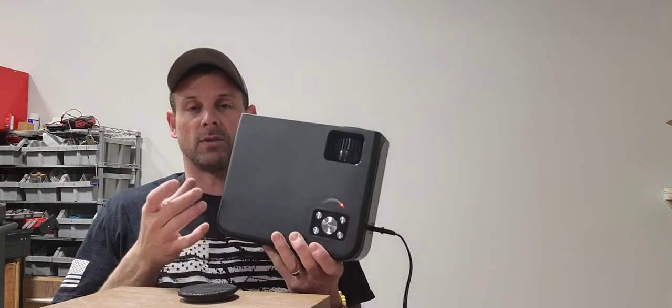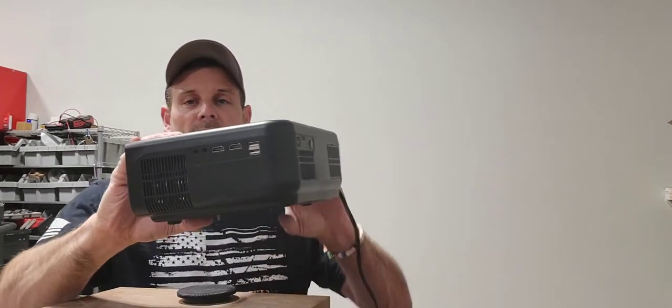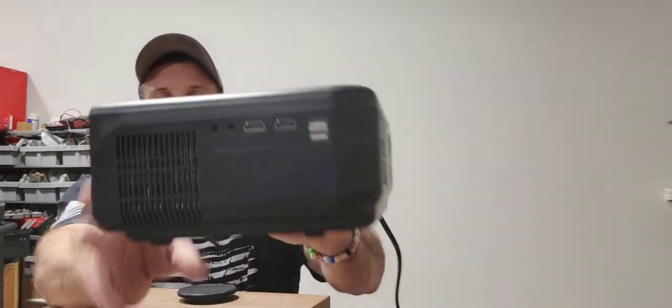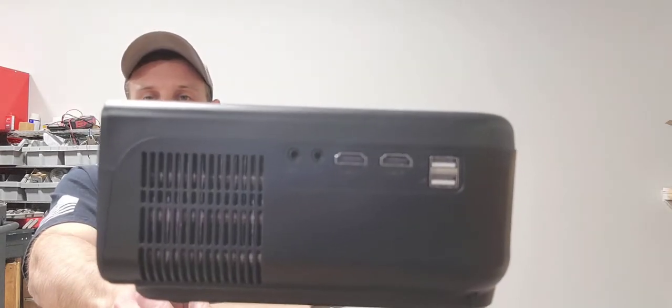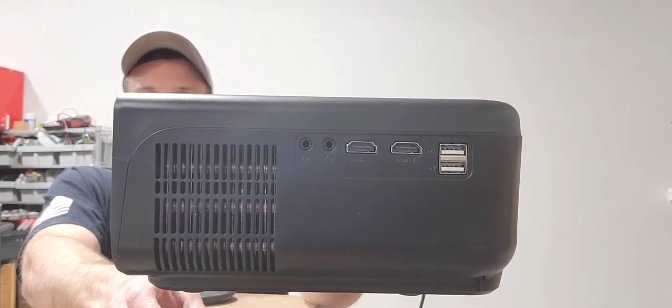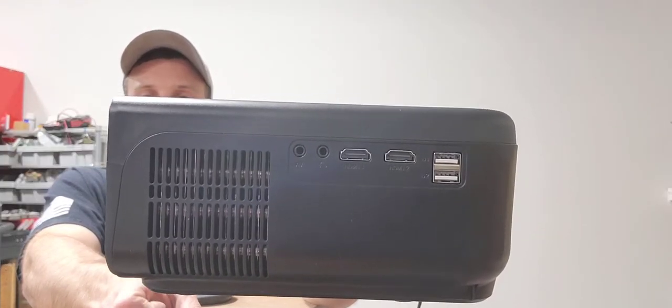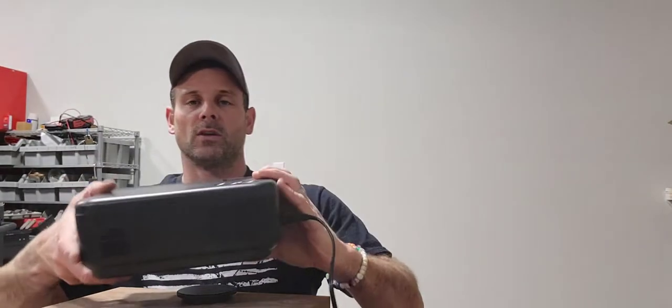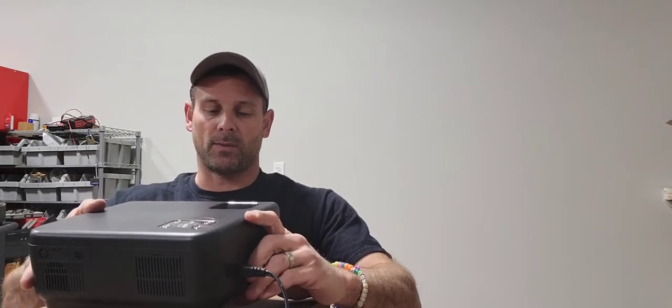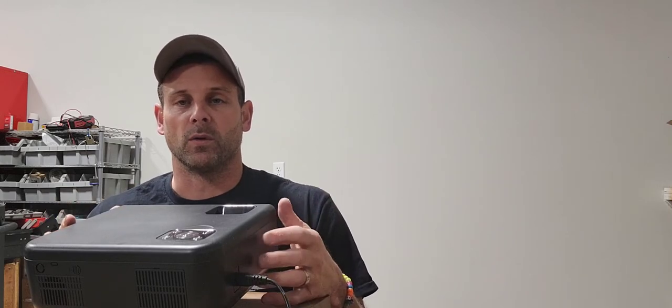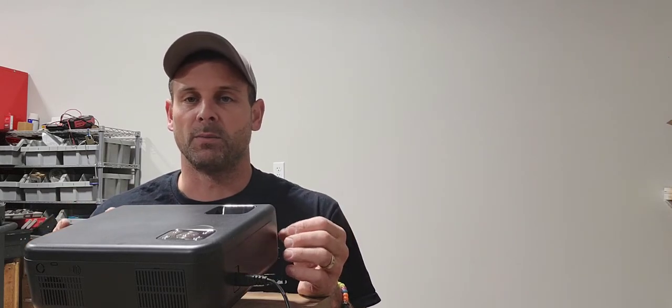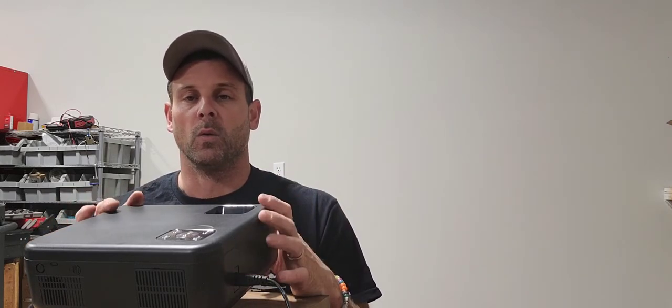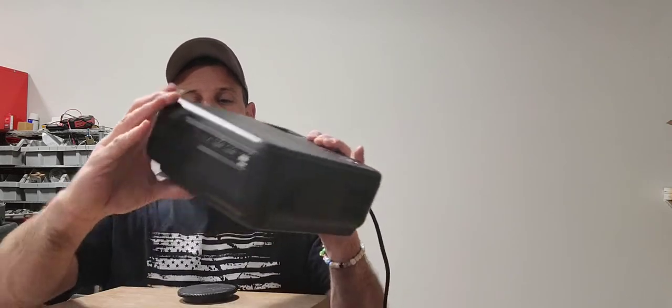On the side here, you have two HDMI ports, a couple audio out ports, as well as some USB ports. So you can hook this straight up to any of your devices—Blu-ray players, DVD players, whatever you want to hook up.